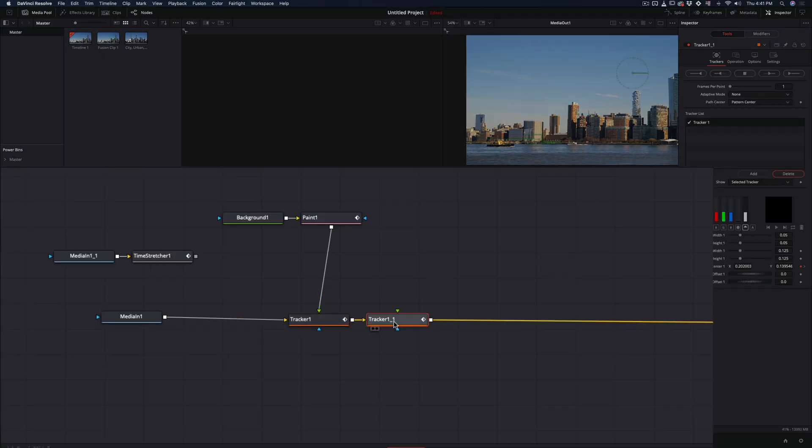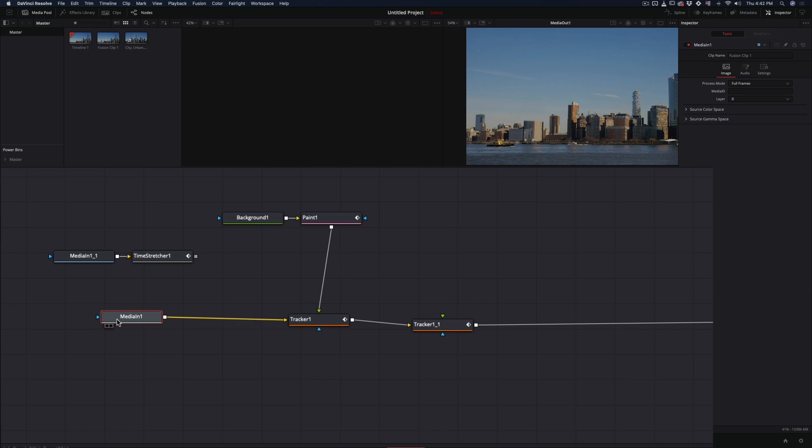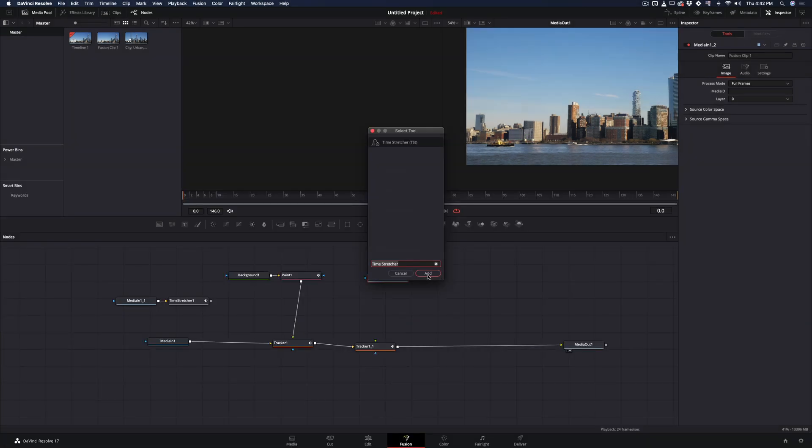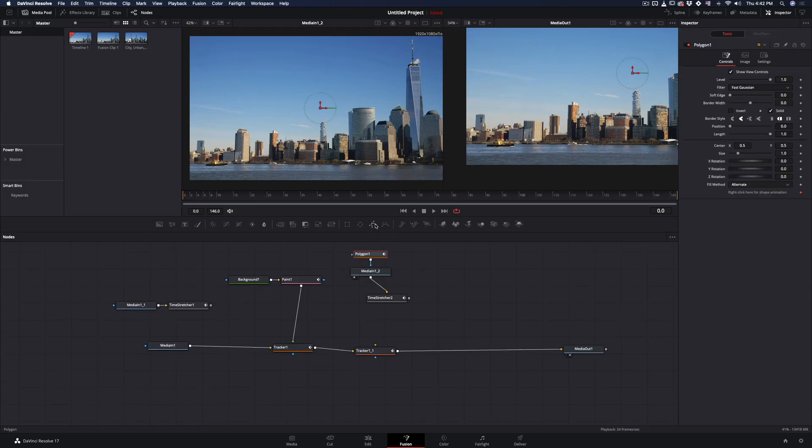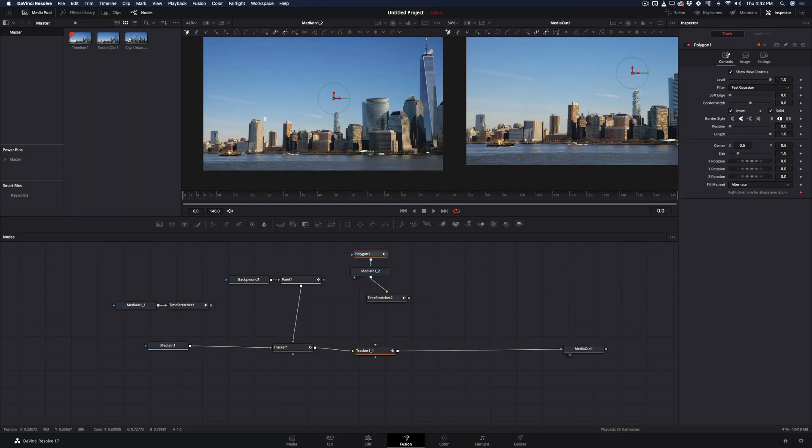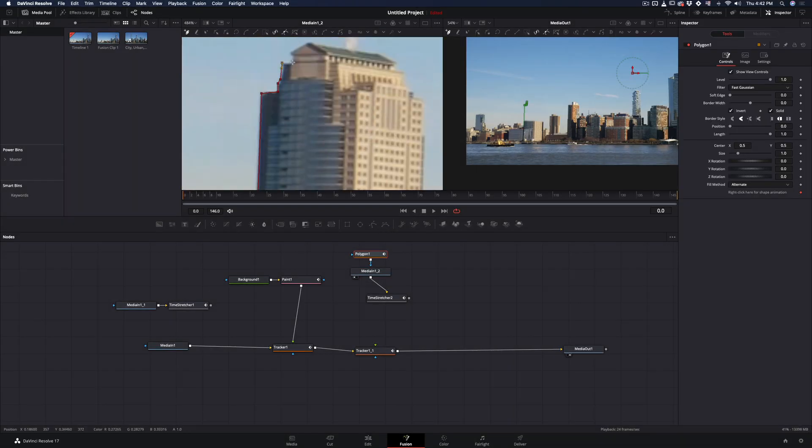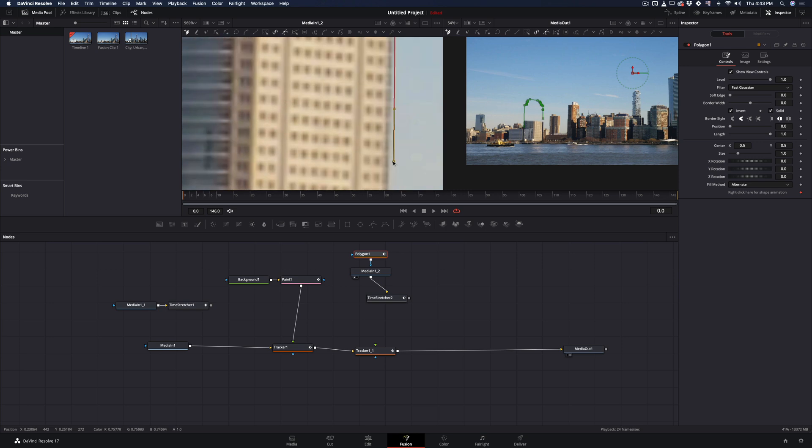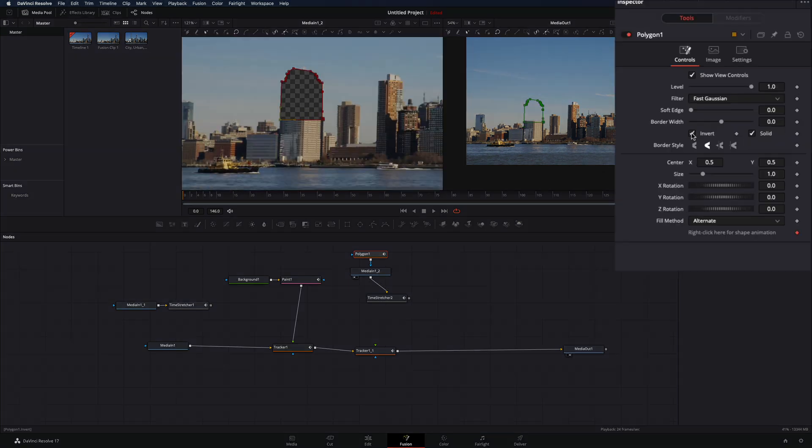Duplicate the tracker, copy and paste the node of your clip once again. Add a time stretcher, drag your clip in the left preview window, add a polygon mask, check the invert box, and create a mask around the building. When you finish the mask, uncheck the invert box.